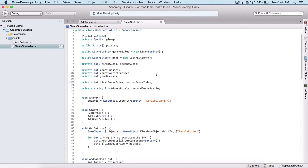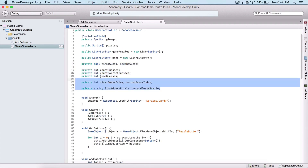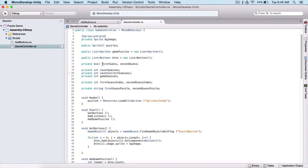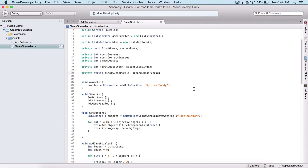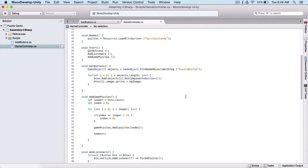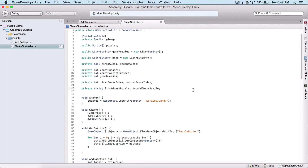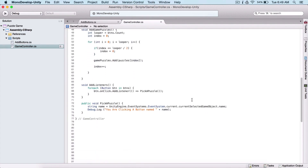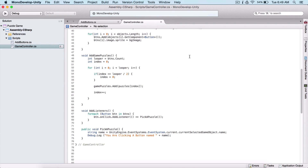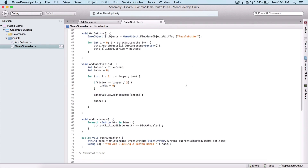So to recap those variables: firstGuess, secondGuess, countGuesses, countCorrectGuesses, gameGuesses, firstGuessIndex, secondGuessIndex, firstGuessPuzzle, and secondGuessPuzzle — all for controlling our game. If you like what you see, comment, subscribe, and share. In the next video we are finally going to begin programming our game logic and selecting our puzzles.